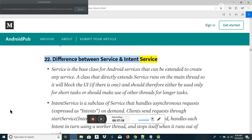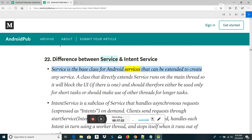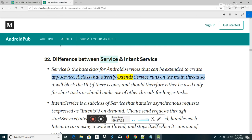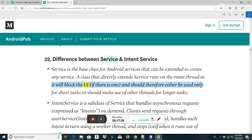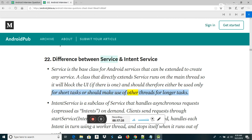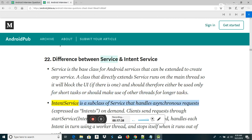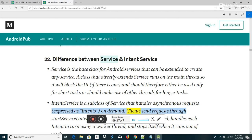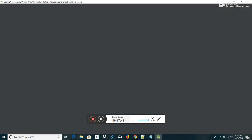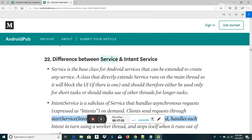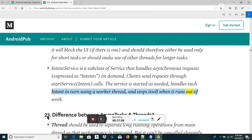Difference between Service and IntentService: Service is the base class for Android services that can be extended to create any service. A class that directly extends Service runs on the main thread, blocking the UI, and should be used only for short tasks or use other threads for longer tasks. IntentService is a subclass of Service that handles asynchronous requests expressed as intents on demand. Clients send requests through startService(Intent) calls; the service is started as needed, handles each intent in turn using a worker thread, and stops itself when it runs out of work.